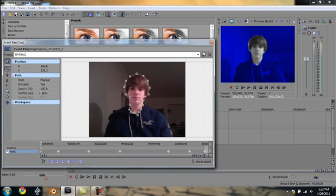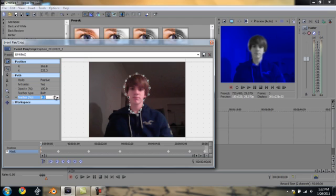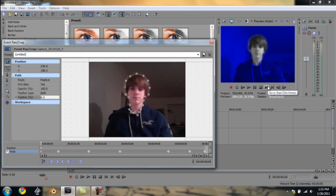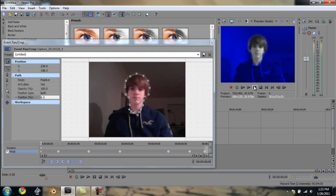You can see that the edges are really sharp and rigid, so we're going to go to the feather type and bump up the feather. Now the edges look a lot softer. You might want to move your clips around after doing this—they tend to get a little messed up.